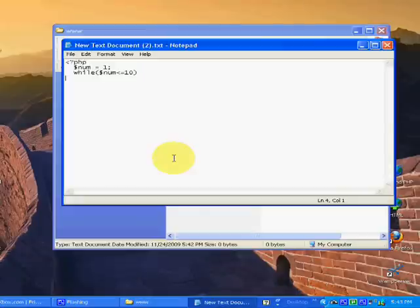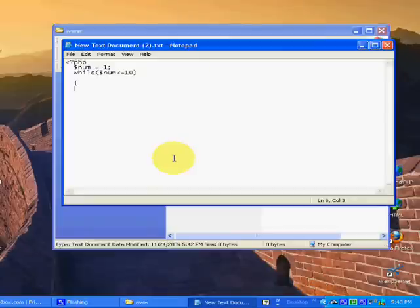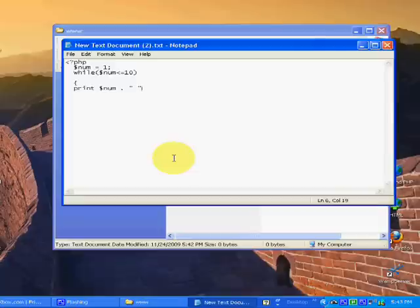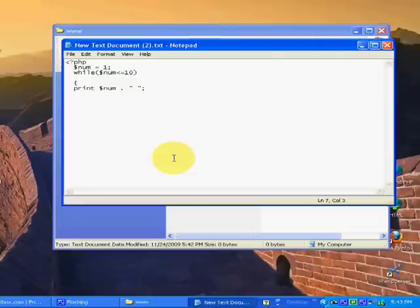Now I'm going to tell it what to do with this statement. I want it to just display my variable, so I'm just going to type print variable num. And it's going to display it between these tags here. And this other statement you need is, each time it displays a variable, it increases it by one.